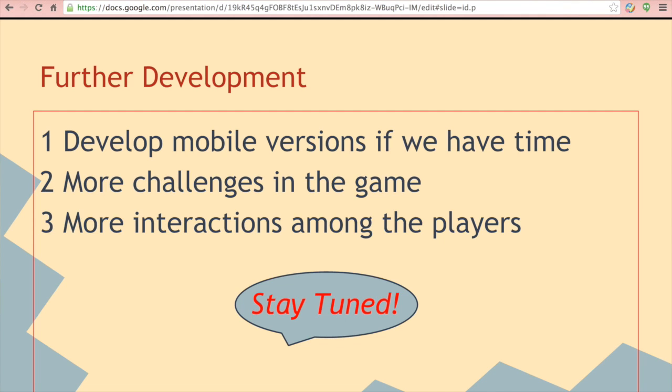Our project has a great potential to be further developed. First of all, we will develop mobile versions if we have time. And secondly, we will make the game more challenging in the future. And we will also provide more interactions among our players.